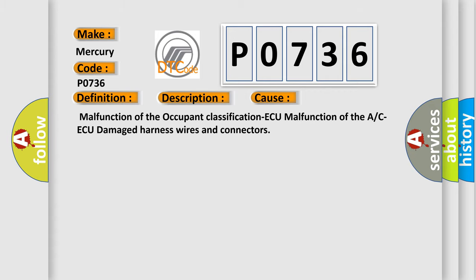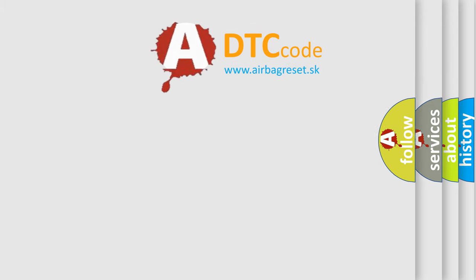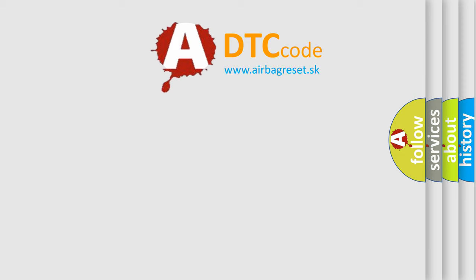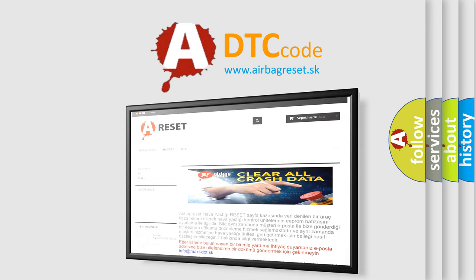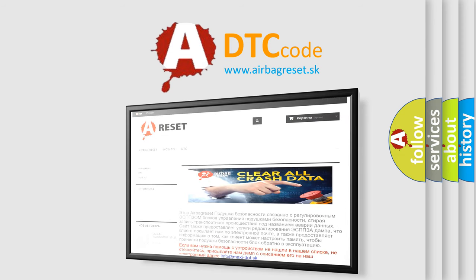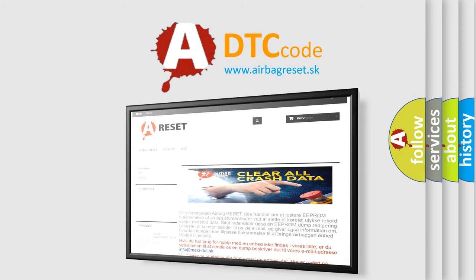The Airbag Reset website aims to provide information in 52 languages. Thank you for your attention and stay tuned for the next video.